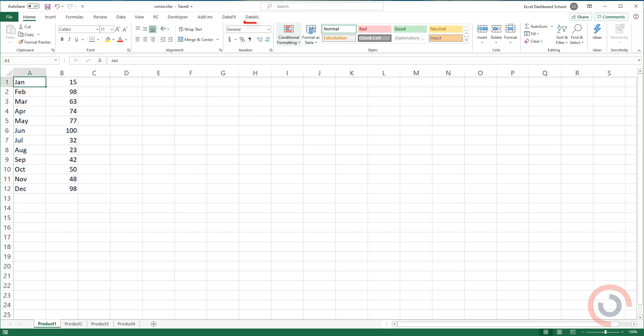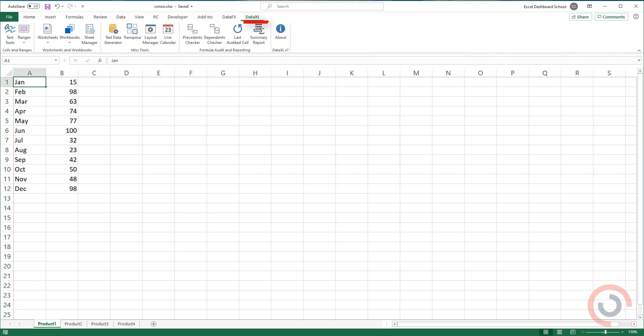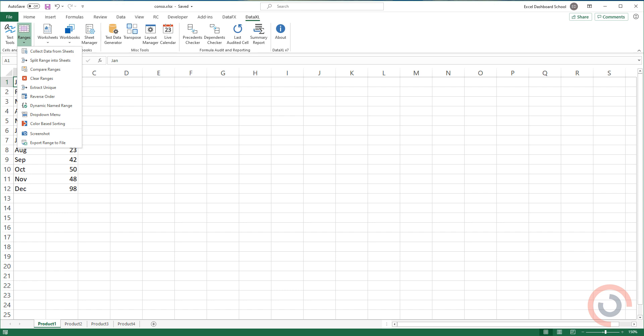Go to the Data Excel tab on the ribbon. Select the Range icon. Select the Collect Data from Sheets option.